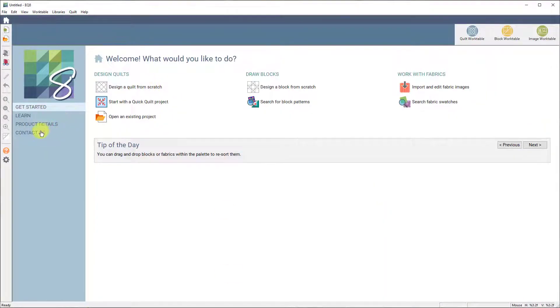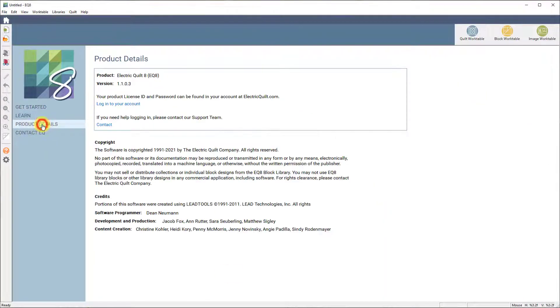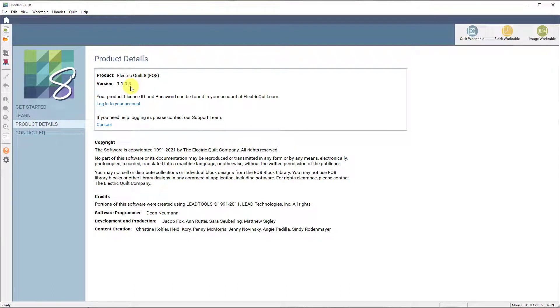Now make sure that you have at least the 1.1.0.3 or the 3.1.0.3 version of EQ 8 in order to link the blocks. If you have previous versions, this will not work for you.